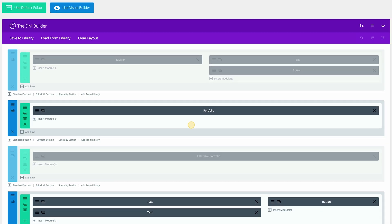When setting up a split test, there are two things to bear in mind. First, there is the subject — the items we're going to test against each other. Second, there is the action — what we're going to use to determine if the tests between those two items are working. In our case, the subject is going to be the two portfolios: the normal portfolio and the filterable portfolio. The action is going to be the call to action button. The more people that click on the call to action button, depending on which portfolio they're viewing, determines which one is working better.